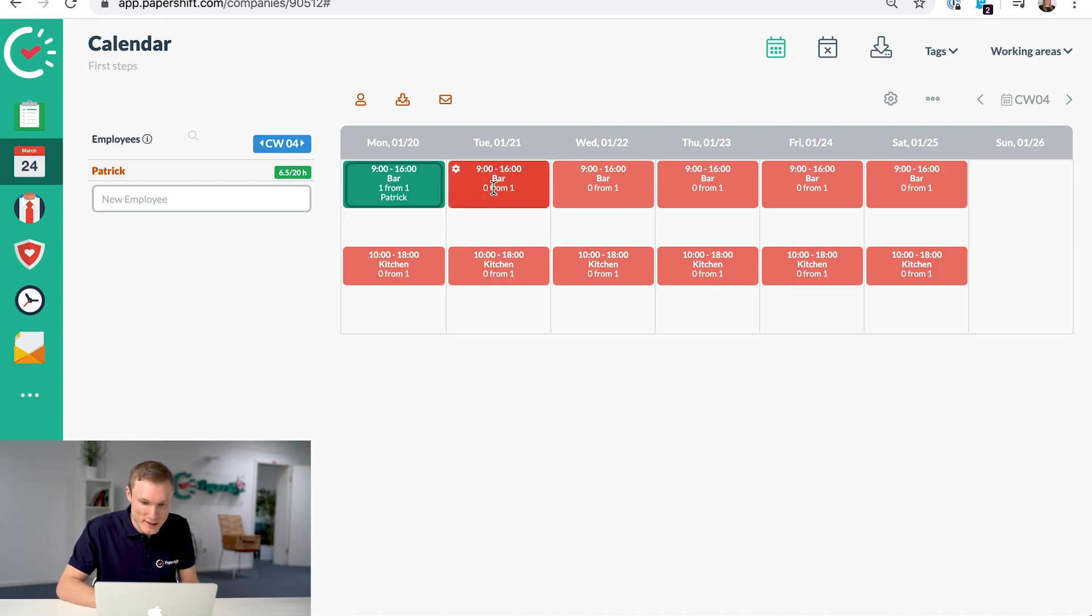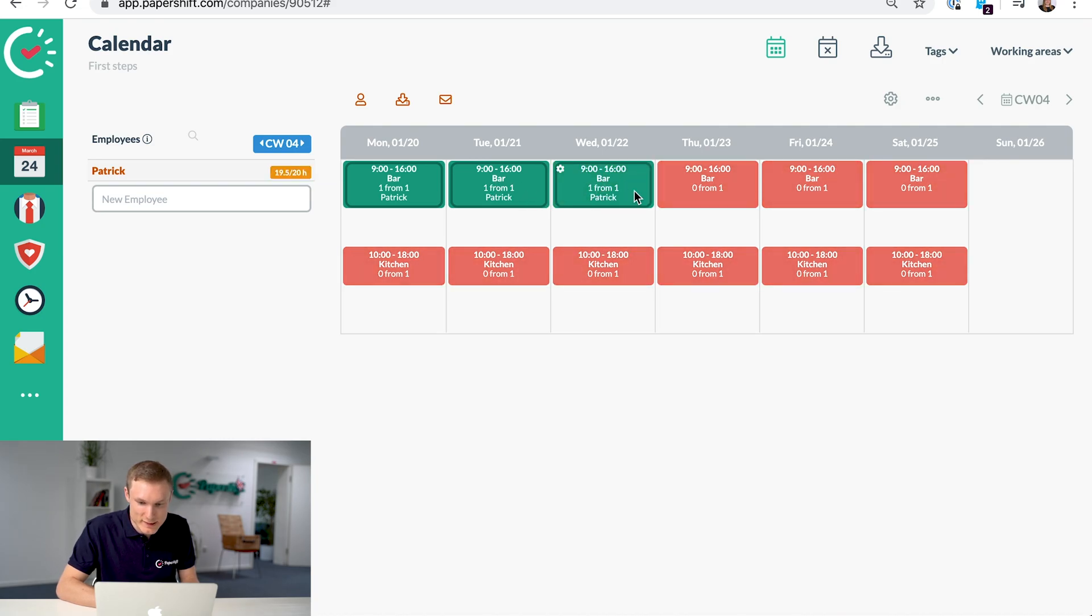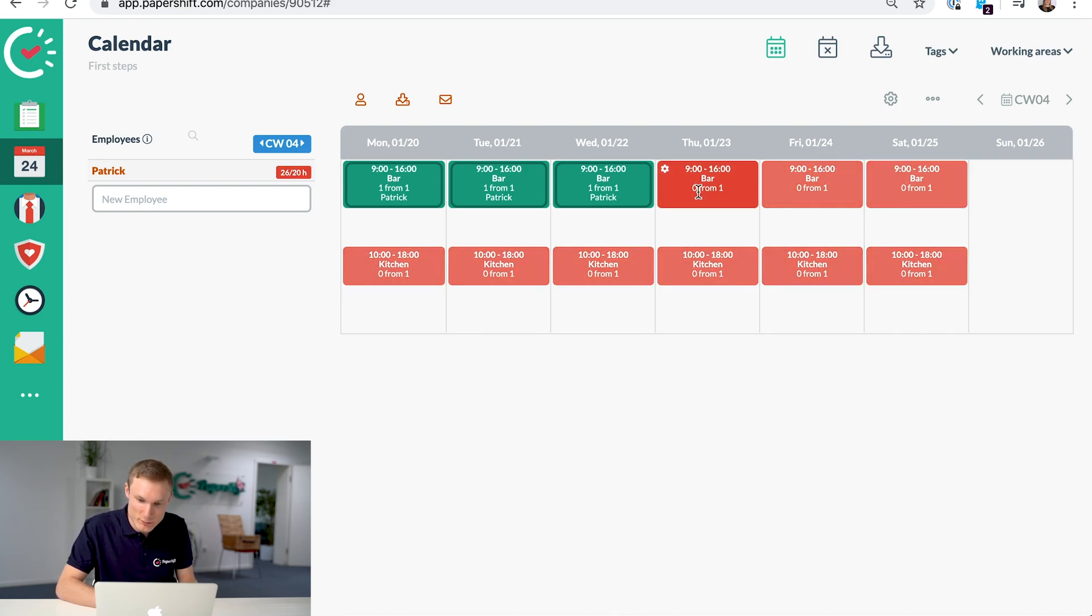Let's see what happens if we add in some more shifts. You see it's gone orange because he's coming up to his limit, and red he's gone over, so just click again to remove him from that shift.